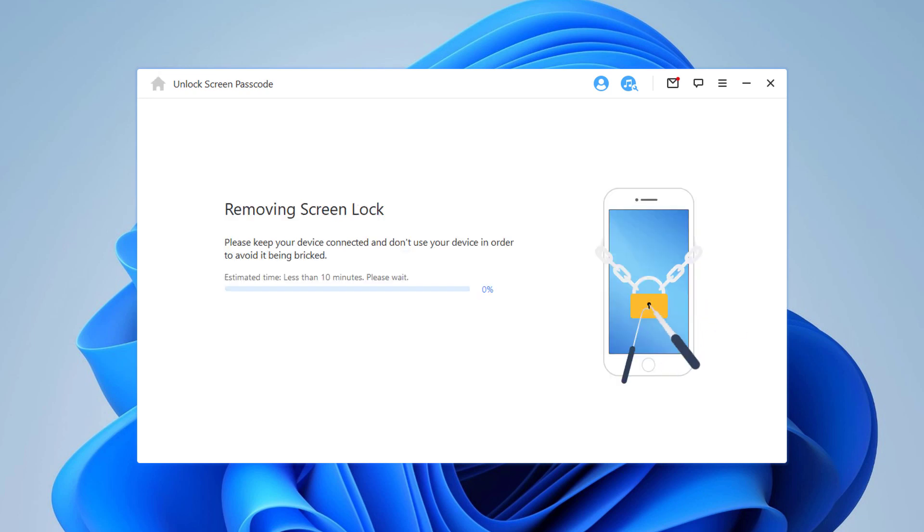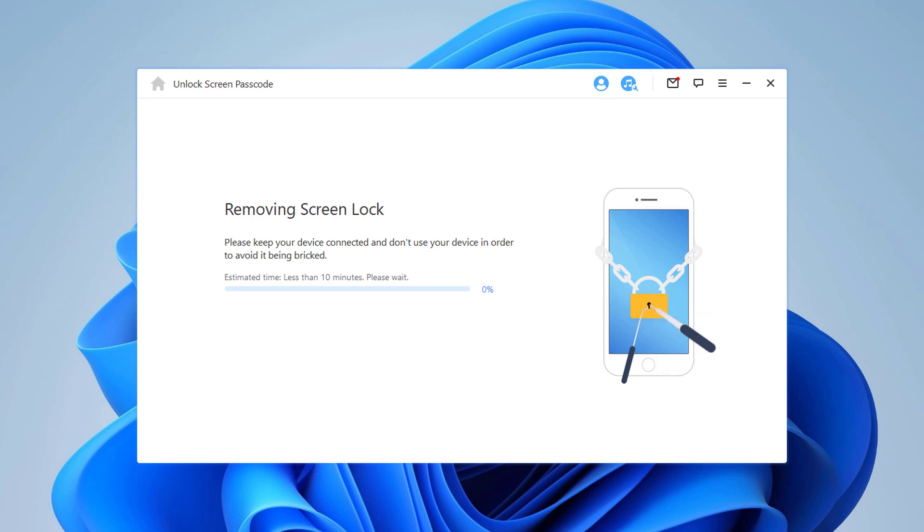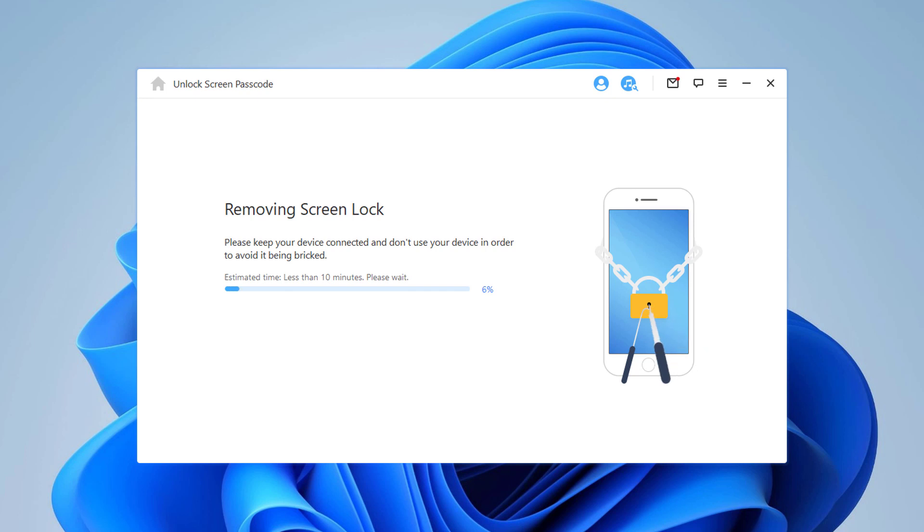Your device will enter recovery mode automatically. It will take a while to unlock the iPhone. Ensure that your iPhone stays connected with the computer and you will be able to unlock it.